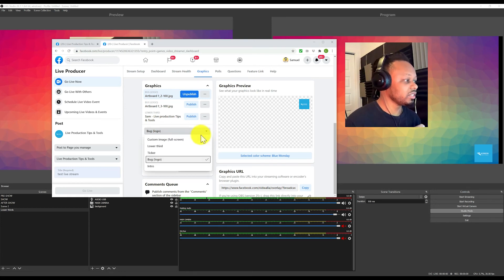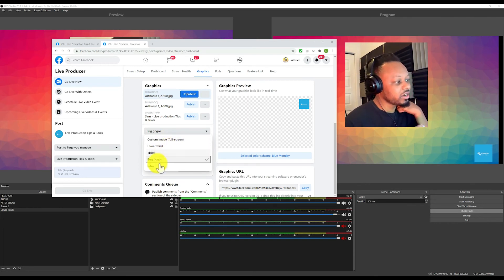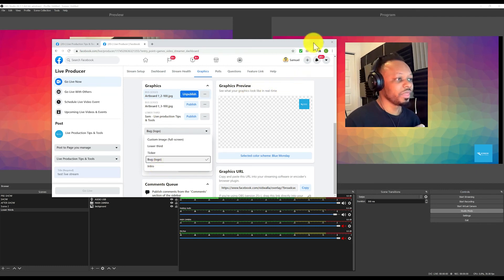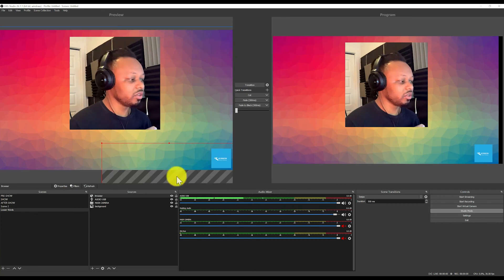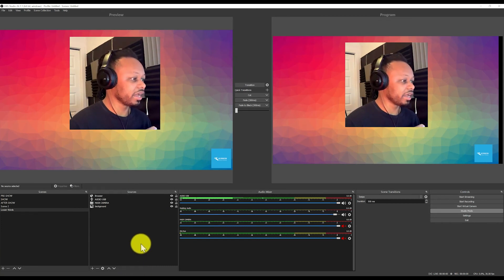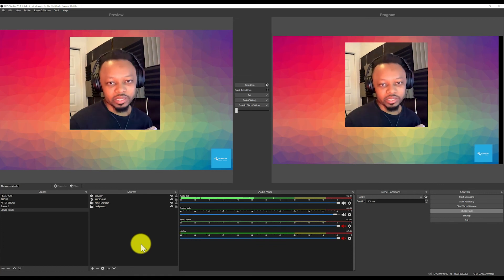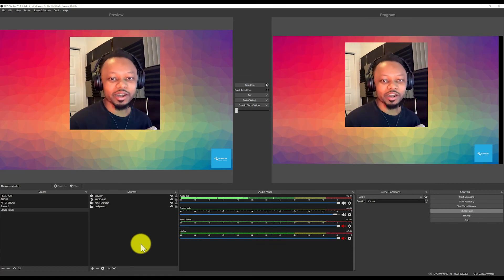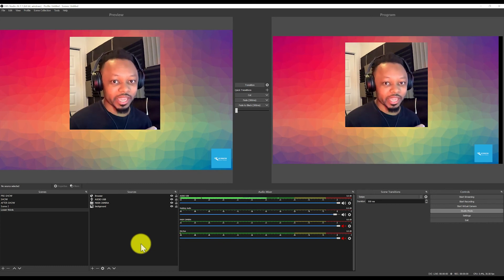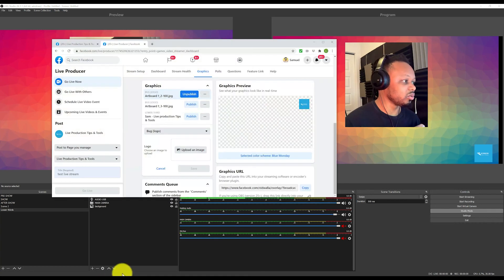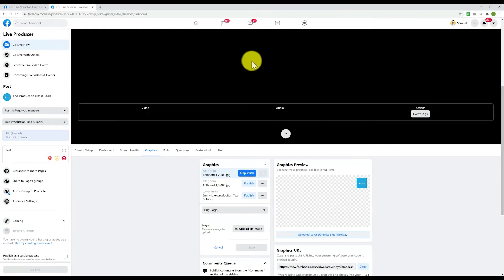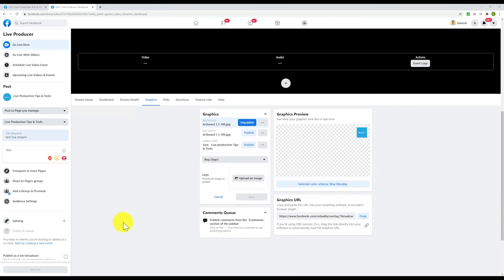You have even more options — a full screen image, a ticker, an intro. There are so many things you can do. For this video I won't go through all of them, but I encourage you to go there and play with it, be creative, and see what you can get from this Facebook tool.